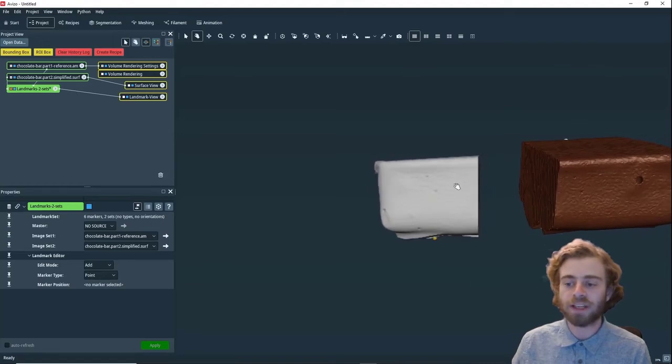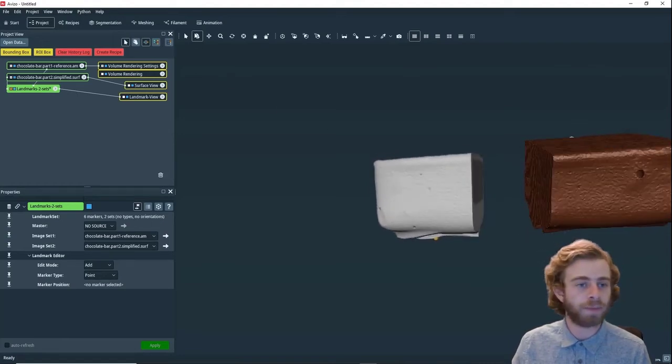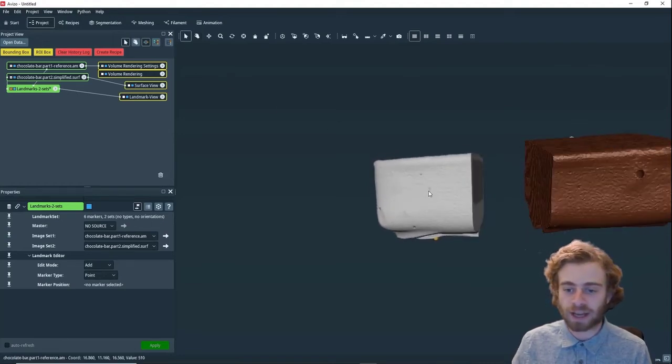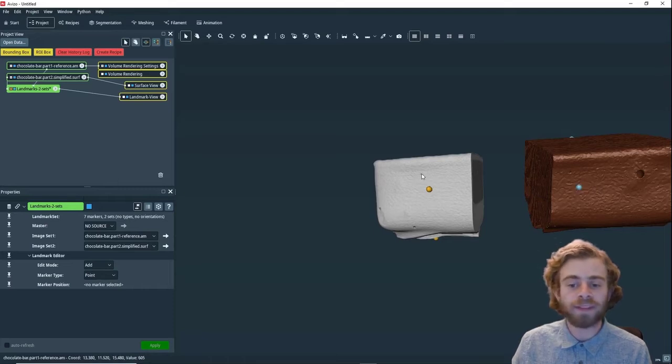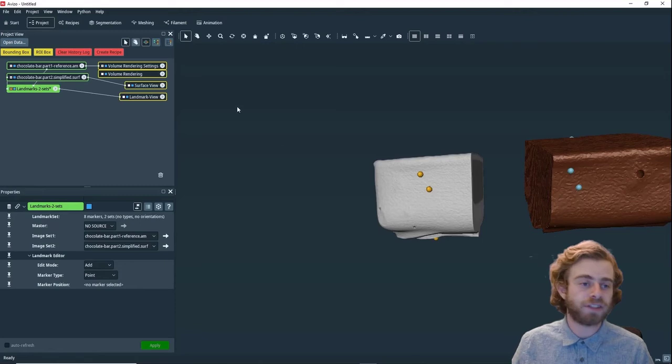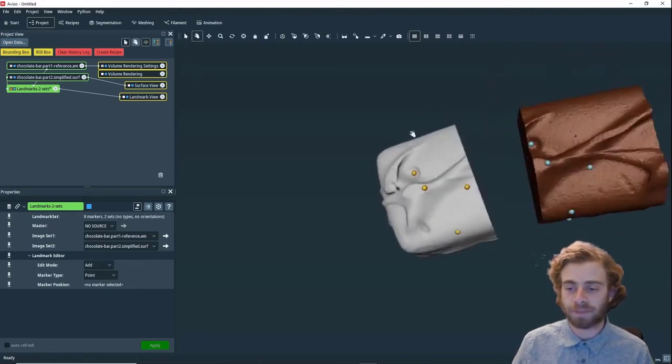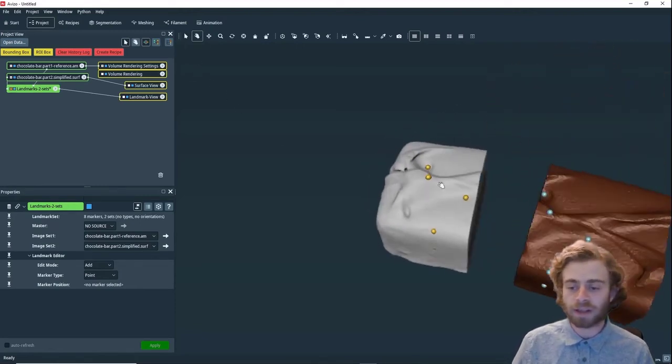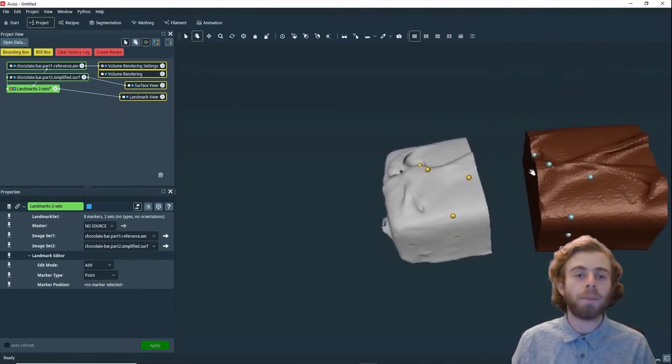You want to make sure you have good coverage and a good amount of points on each side. Because even if your points aren't perfectly accurate, hopefully the imperfections will average out between them, so Avizo can still compute a good alignment. That's a good amount of points.